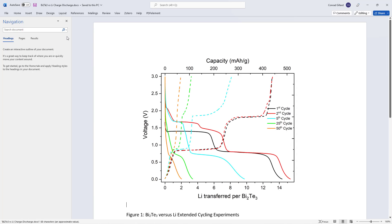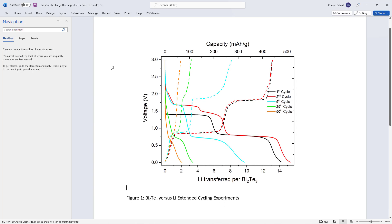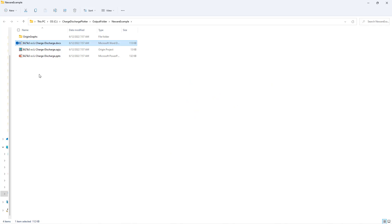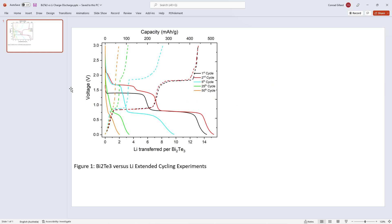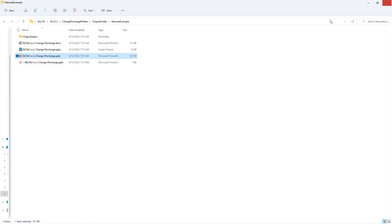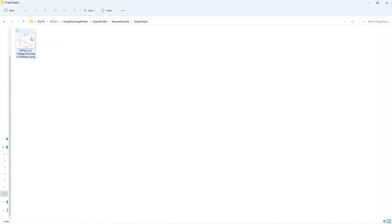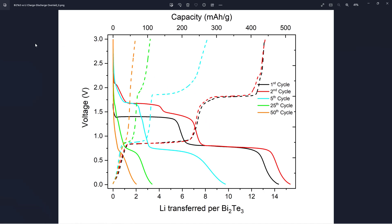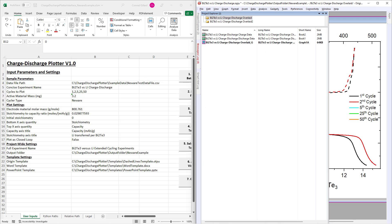The first of these is a Word file which contains the image and a caption. Additionally, a PowerPoint file containing the image and caption is generated. Finally, an image file of the graph itself is generated. This concludes the demonstration, so the tutorial will now begin.